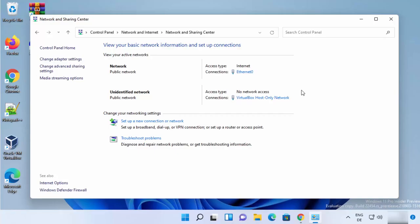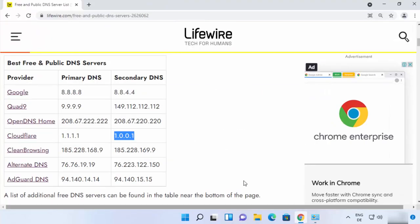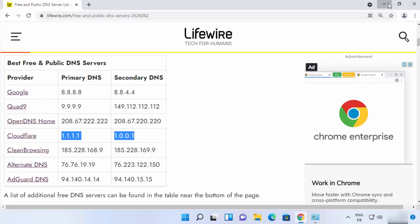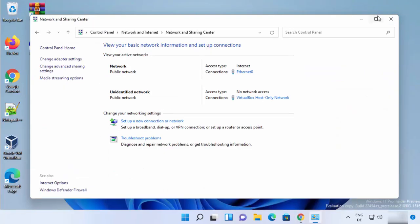This means that you have set your DNS server address to the Cloudflare DNS server addresses. Now let me show you the second way.